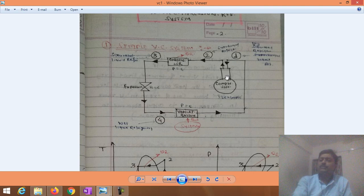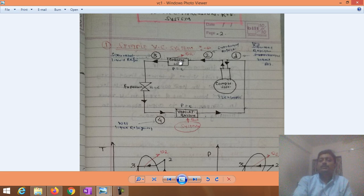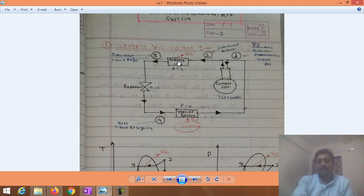The refrigerant enters into the compressor where isentropic compression takes place. During this compression, the temperature and pressure of the refrigerant increase. This compressed refrigerant then enters into the condenser, where constant pressure heat rejection takes place.